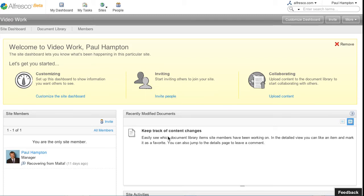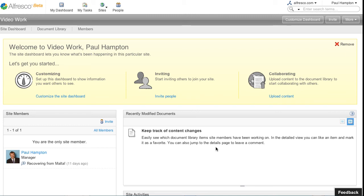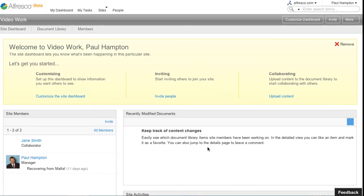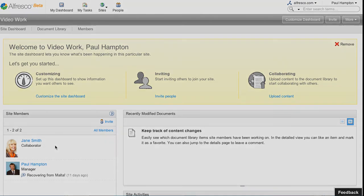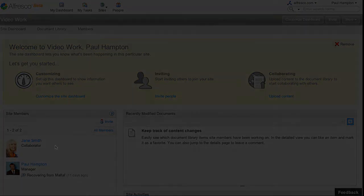Now when Jane gets the email she'll have the option to join the site. And if I just refresh my browser, here we can see that Jane is now a collaborator within this project making it very easy for me to share files with Jane, work with her to get the project done.